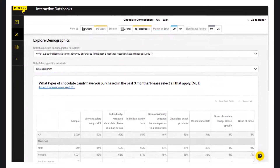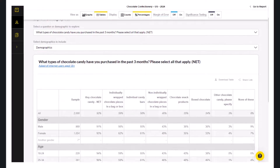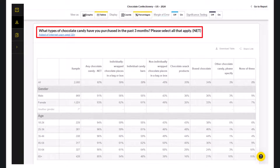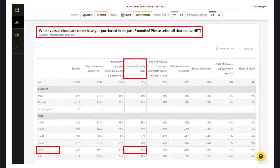This is especially useful if you are doing a target market analysis or creating a persona. These tables will show you the survey answers with a demographic breakdown for the responses. For example, this question is: What types of chocolate candy have you purchased in the last three months? And we can see that the 55 to 64-year-old age group has the highest percentage for purchase of individual candy bars.